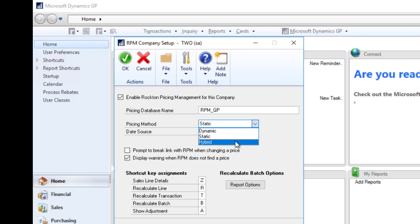When the hybrid method is used, it uses both static and dynamic methods. When you enter a transaction, the price schedule used may default based on Dynamics GP, or if left blank, the price schedule is selected for you. This gives you the flexibility to allow a specific price schedule, allow the user to override the price schedule, or use dynamic pricing to determine the best price schedule.